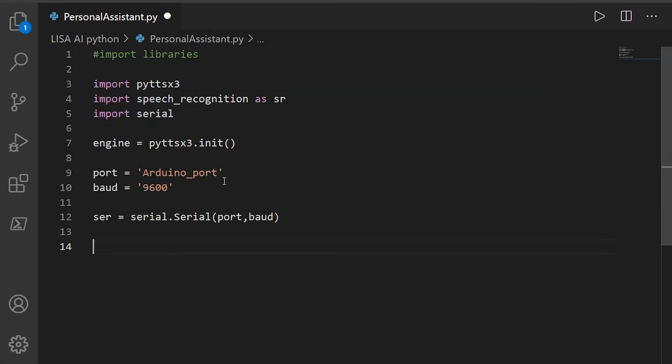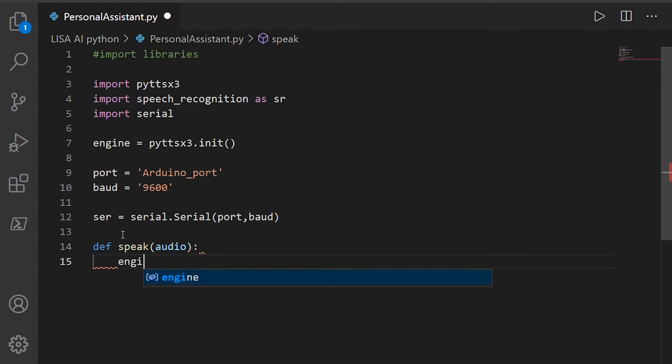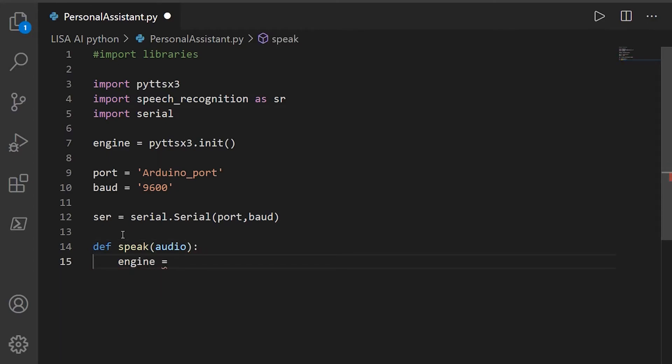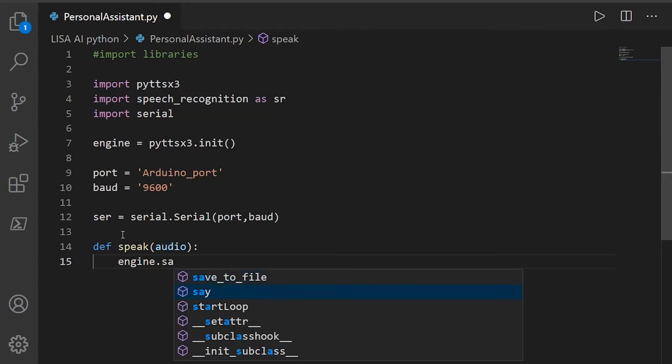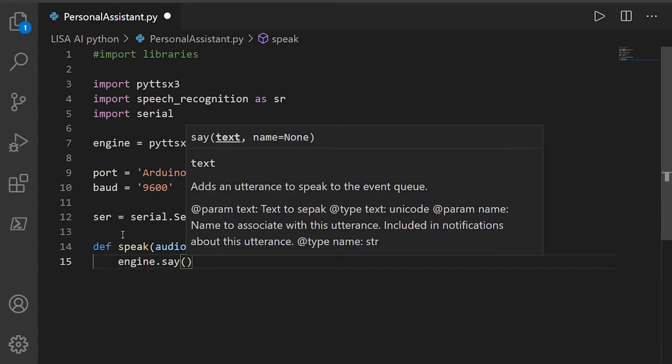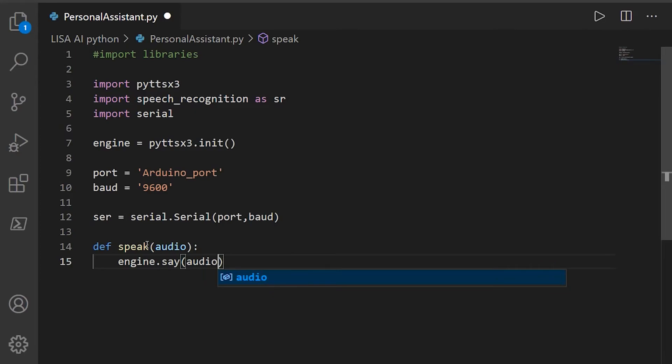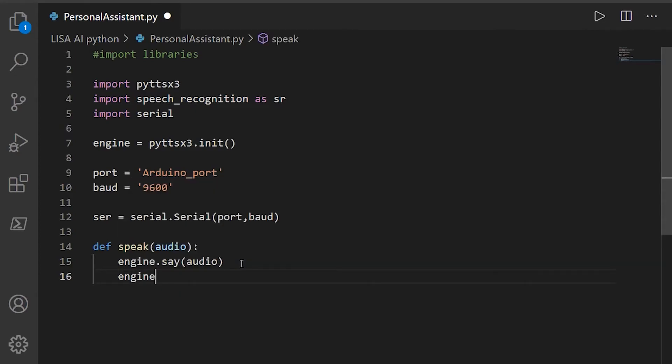Well, now it's time for us to create some functions. So I'm going to create a new function and call it speak and give it a parameter. I'm calling it audio. It's going to allow our personal assistant to speak whatever we want. And inside the function I'll call a function called say from the engine and give the parameter audio, and I'll call another object called run and wait, actually a function.